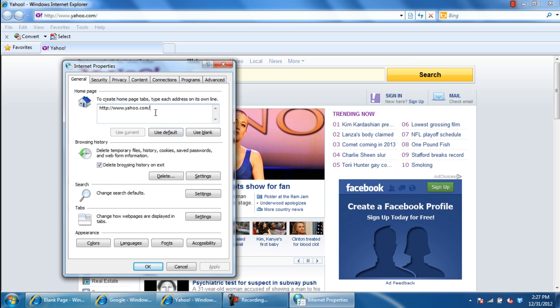Notice that here, the Use Current button is disabled. That's because the web page that is opened is already the home page of the browser. If you have visited any page and want to make it your home page, you can simply click on the Use Current button and the web page which is opened up will be made your home page.